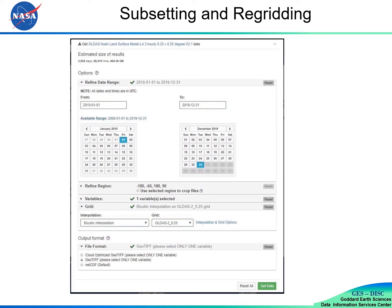There are also different output file formats to choose. For this GLDAS data product, users can choose from GeoTIF, Cloud-Optimized GeoTIF, and NetCDF, which is the default option.